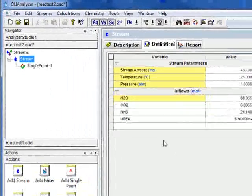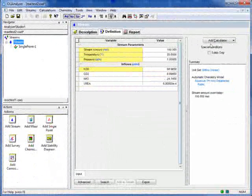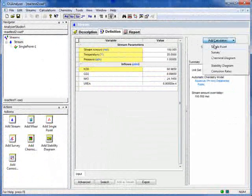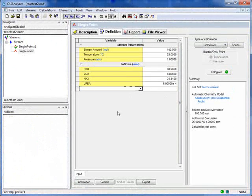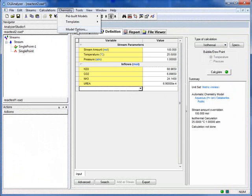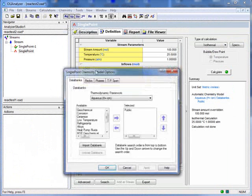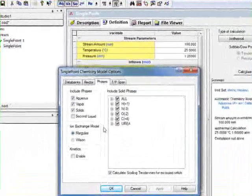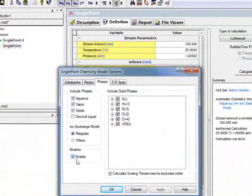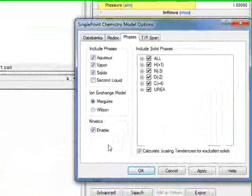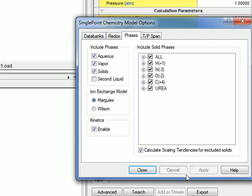Under stream, we'll create a new stream, also isothermal. But we now need to enable reaction kinetics. To do that, we click the chemistry button, model options menu, phases tab, and we check the reaction kinetics button here. We click apply.